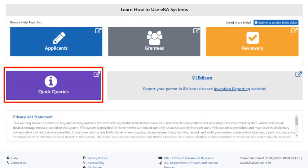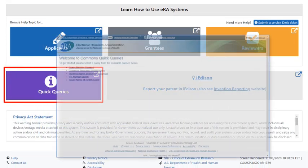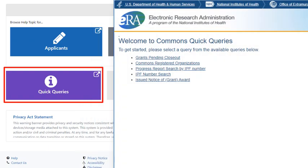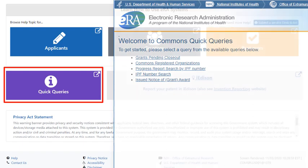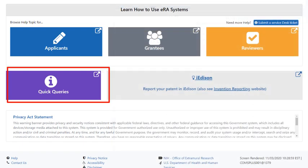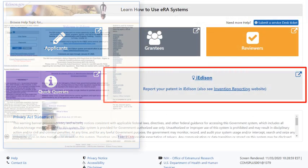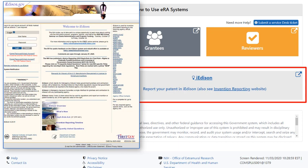There is also a link to quick queries, where users can figure out if their organization is already registered in Commons, which grants are pending closeout, and more. And if you need to report a patent or invention as a result of your research, there is quick access to iEdison, the invention reporting website.